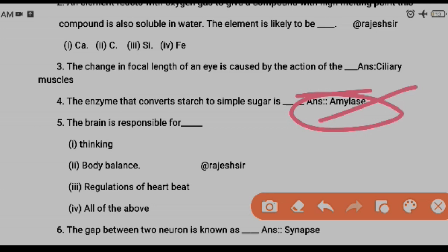Next: the brain is responsible for — options are thinking, body balance, regulation of heartbeat, and all of the above. The brain is the captain of the body; it regulates almost all the functions listed, so the answer is all of the above. Next: the gap between two neurons is known as a synapse.